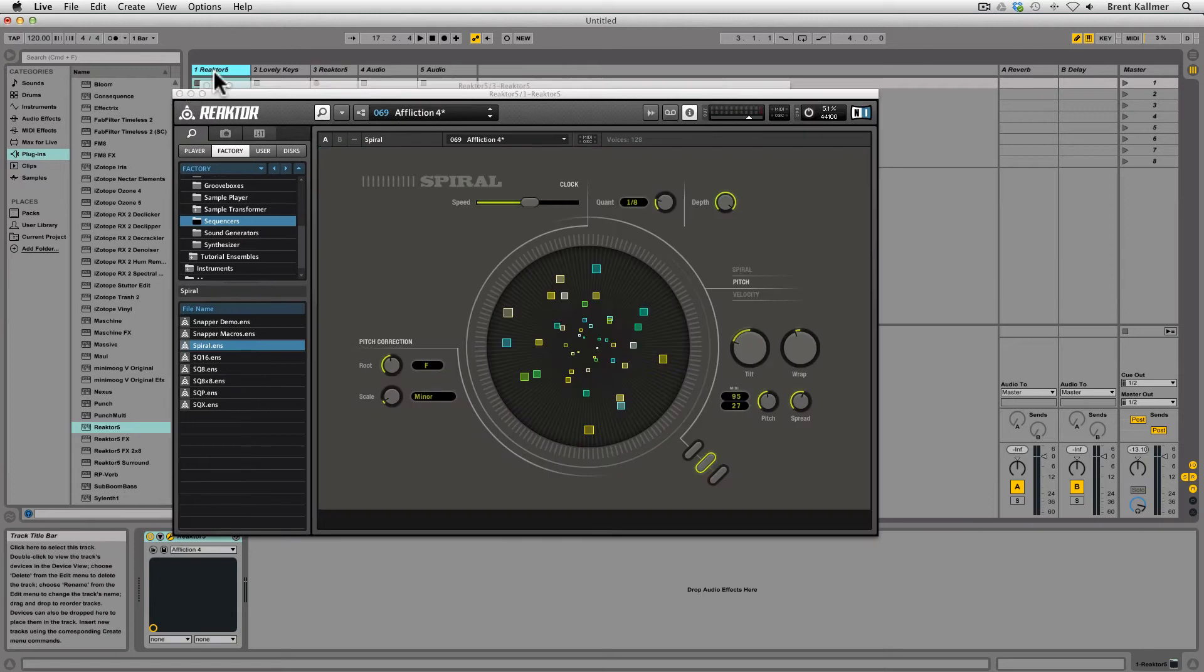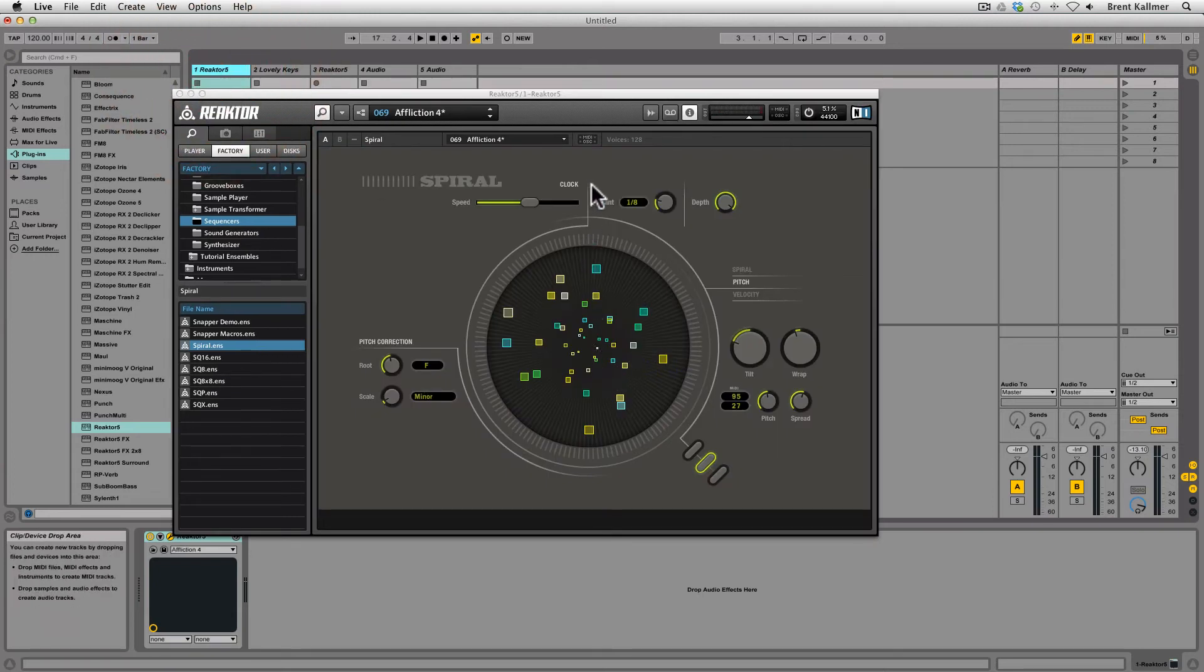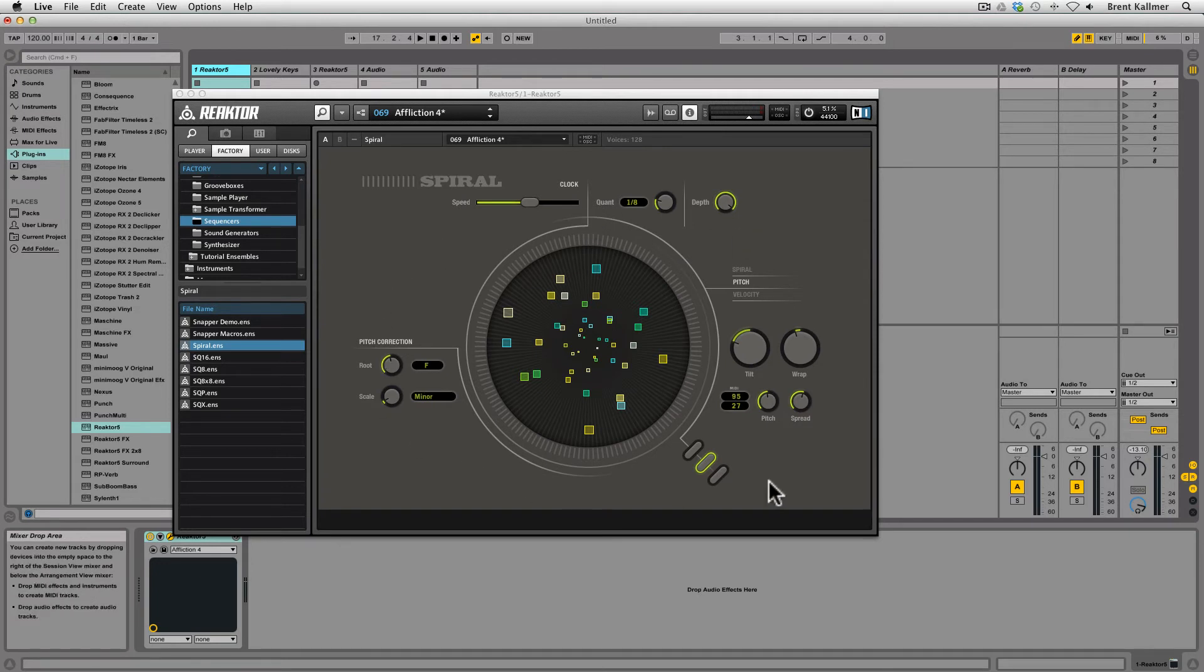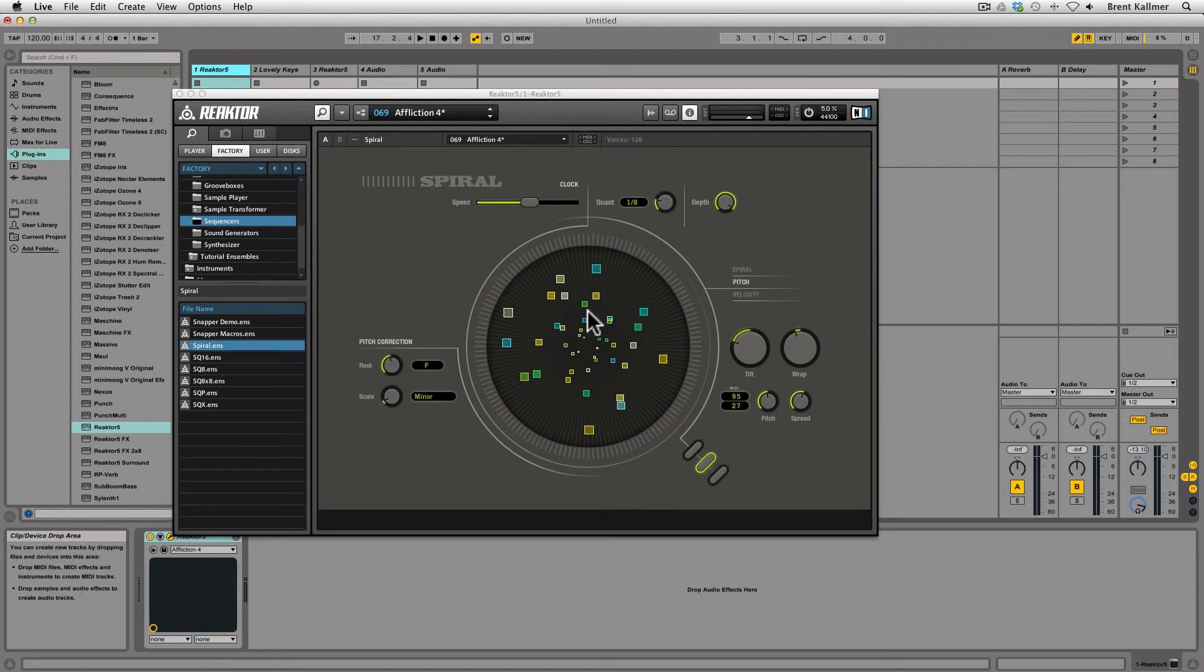In spiral, the notes orbit around this central location, and when they get to the top, indicated by this vertical line, they'll activate. Now, everything else on the interface has to do with how these notes relate to one another and how they will activate when they get to this location. Let's give a listen.